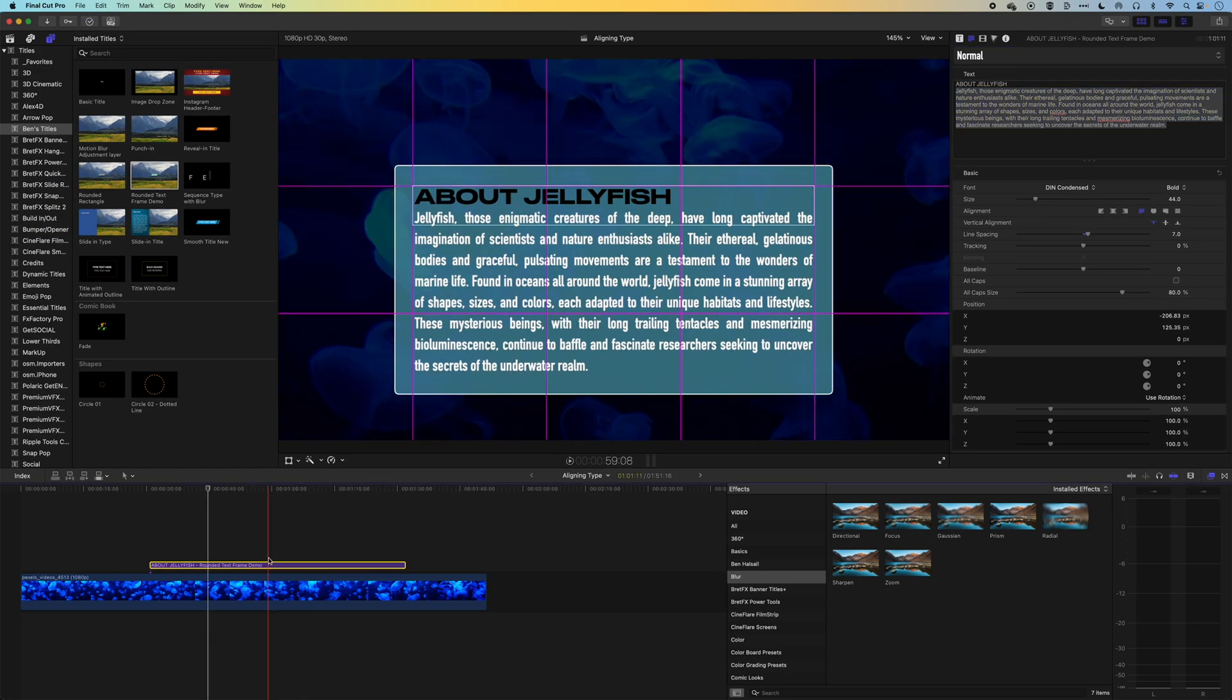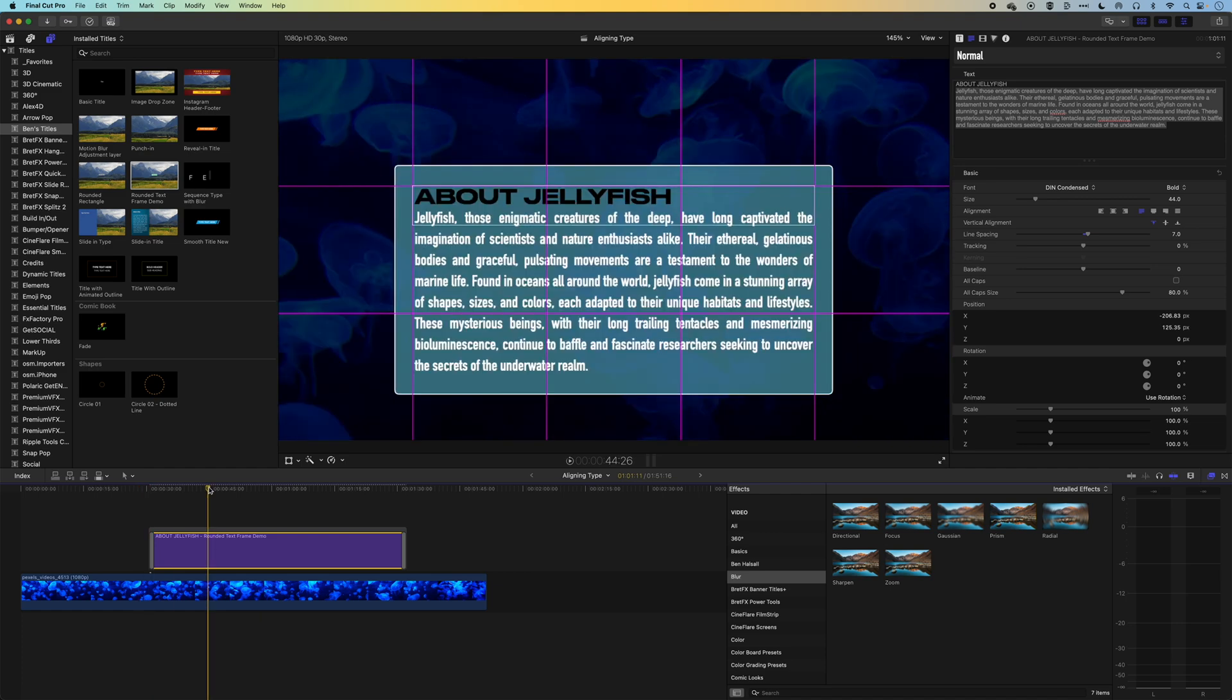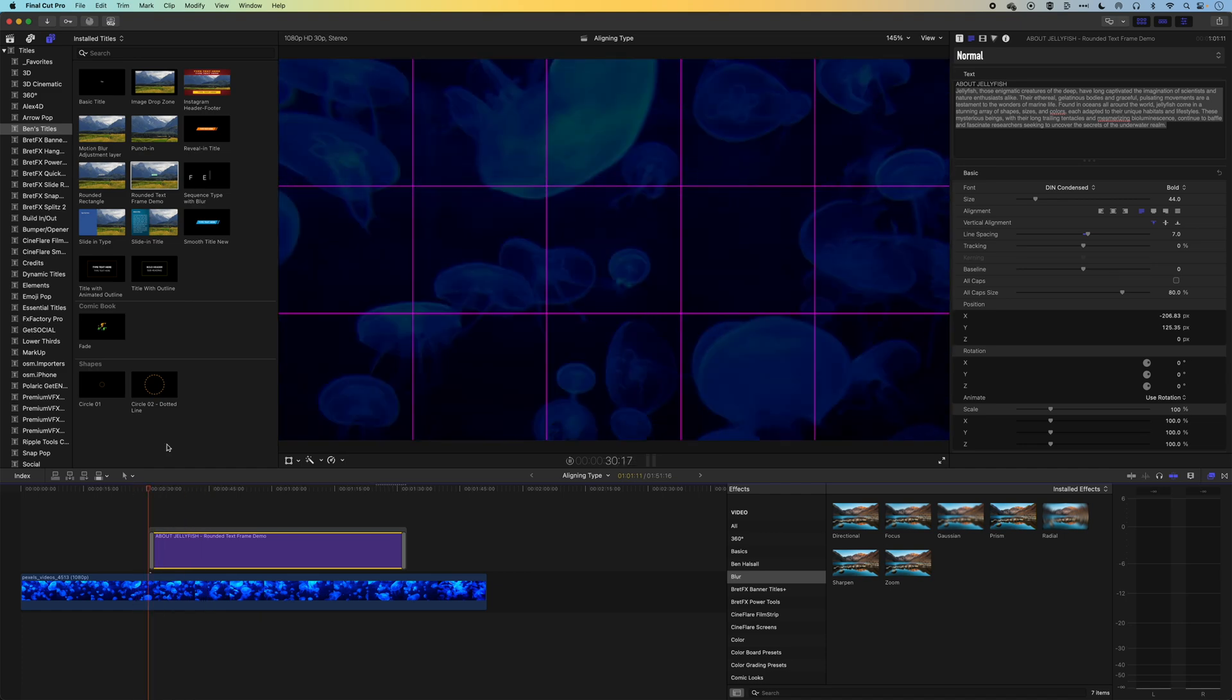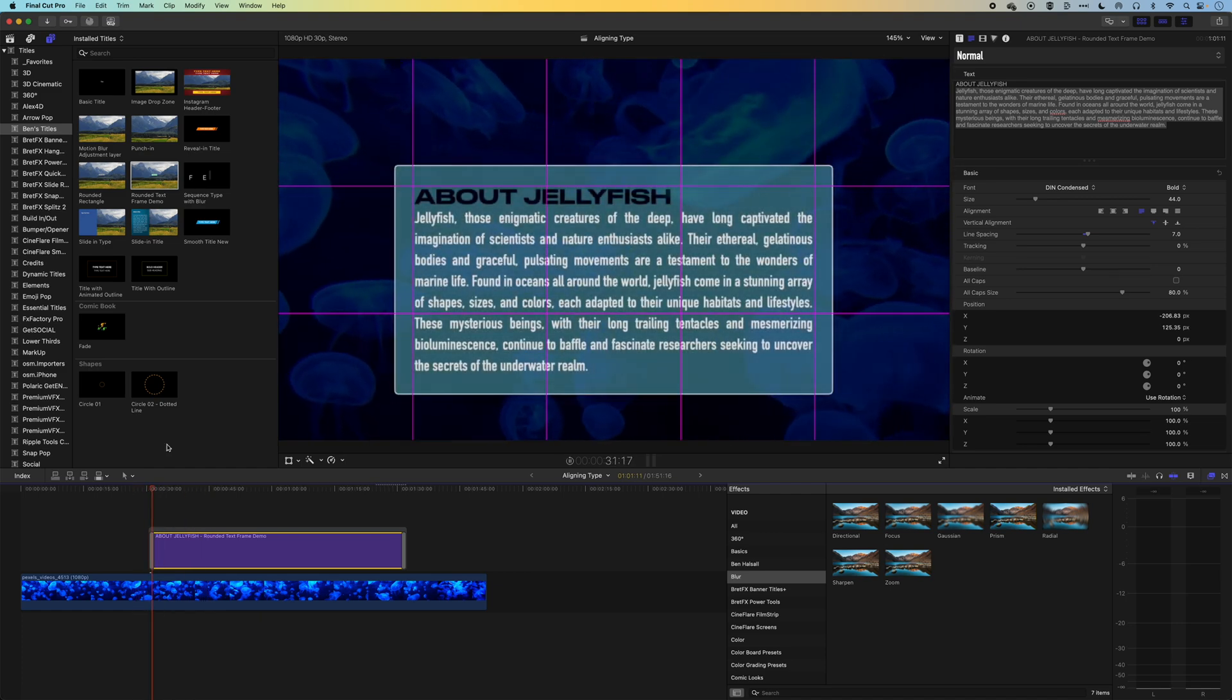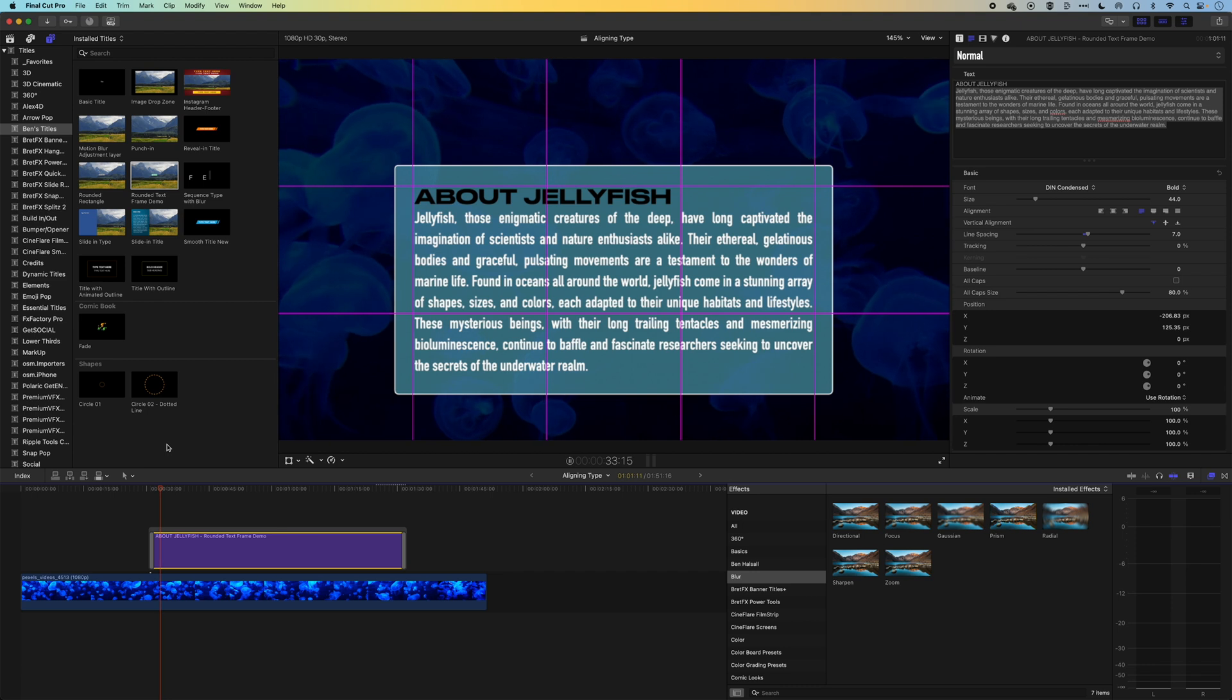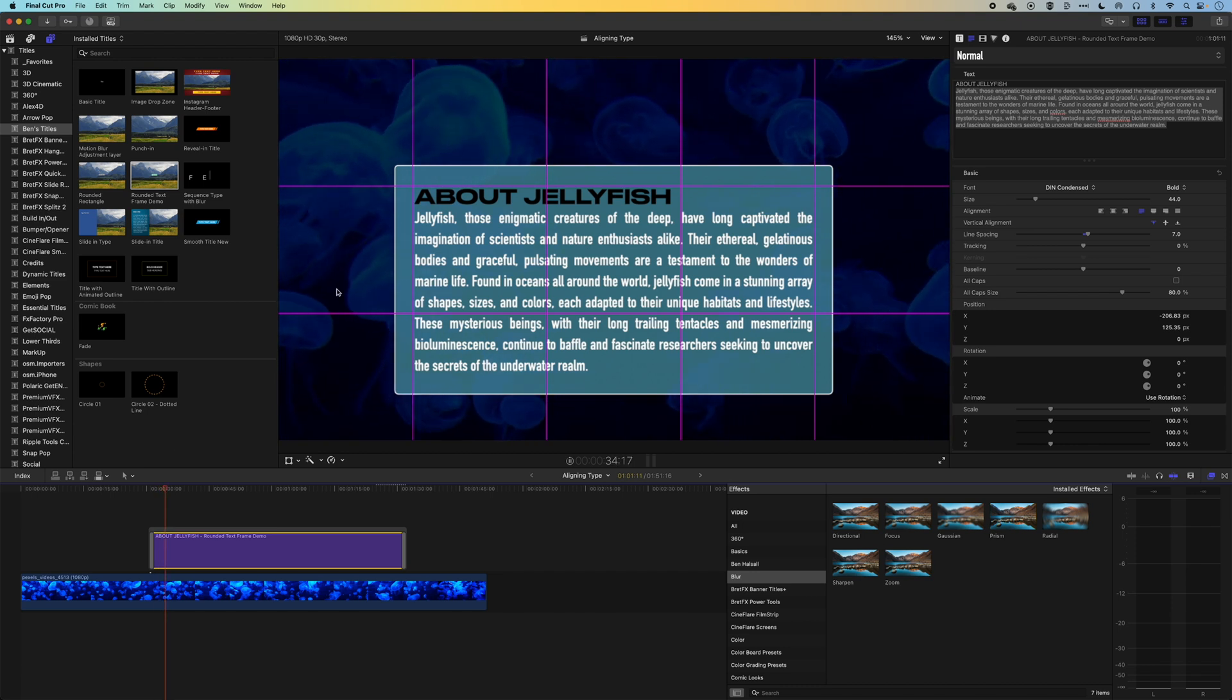Let's add a little bit of a transition to this. So I just used command and T to add a transition and we'll let this play through. You can see the text is going to fade in nicely, nicely aligned there.